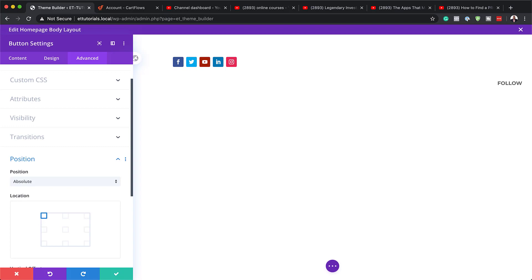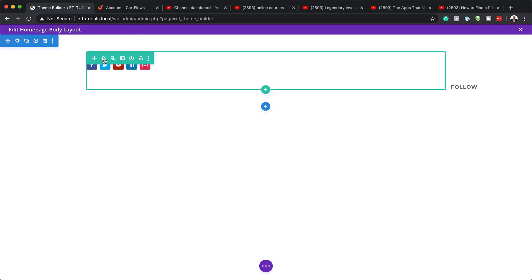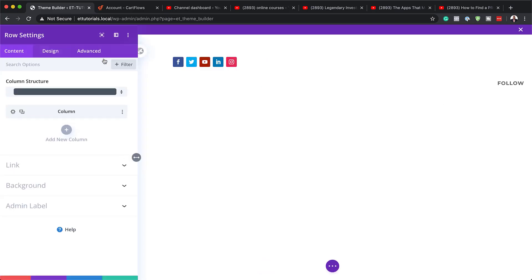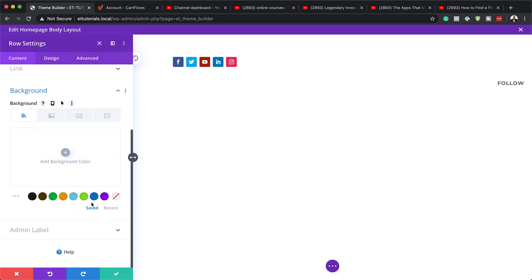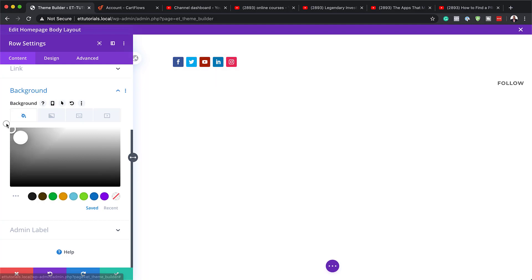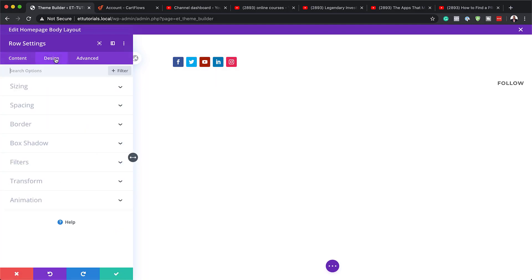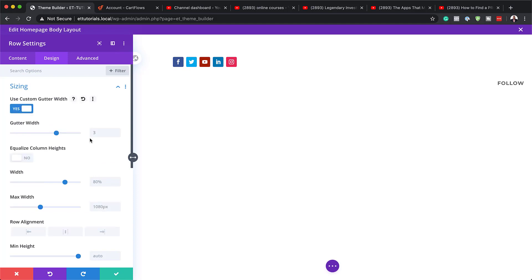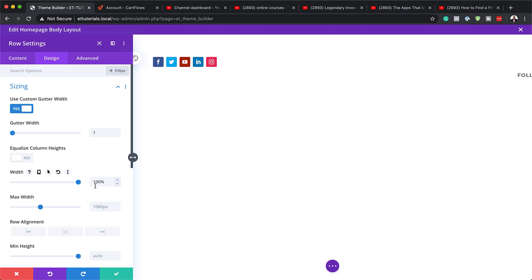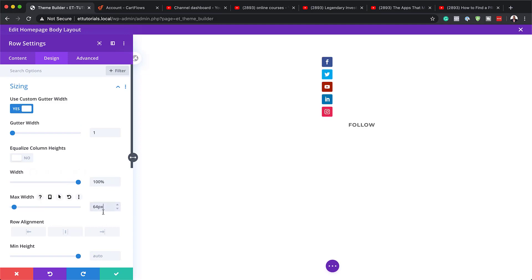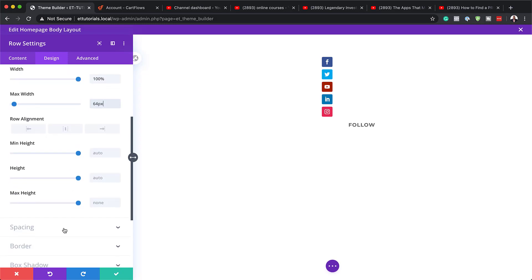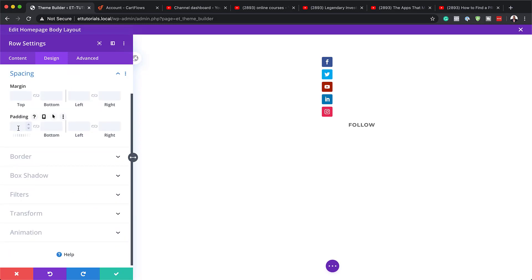Now we need to go into the row settings. I'll click the gear icon and set the background color to white. Then I'll go to Design > Sizing and set the gutter width to 1. I'll set the width to 100% and the maximum width to 64 pixels. Then I'll come down to Spacing and set the top padding to 24, bottom padding to 16, and left padding to 16.